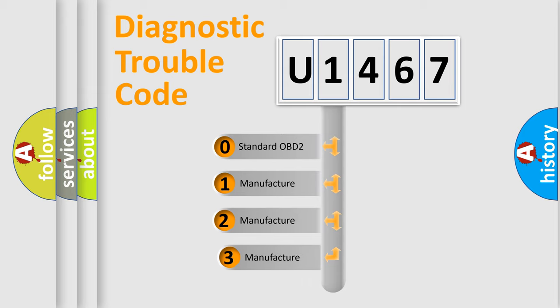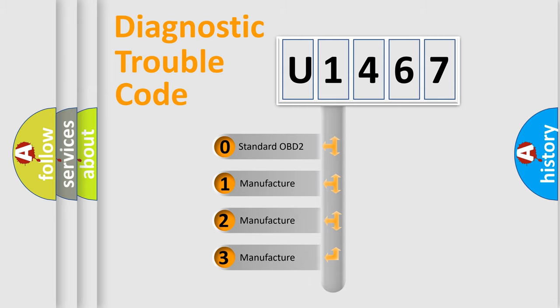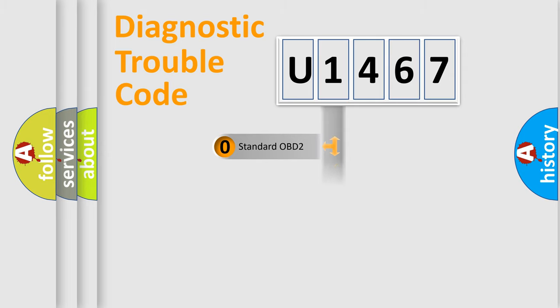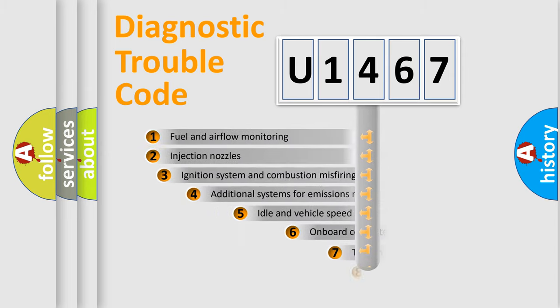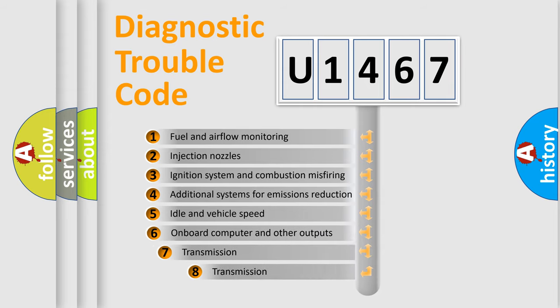If the second character is expressed as zero, it is a standardized error. In the case of numbers 1, 2, 3, it is a car-specific error. The third character specifies a subset of errors.